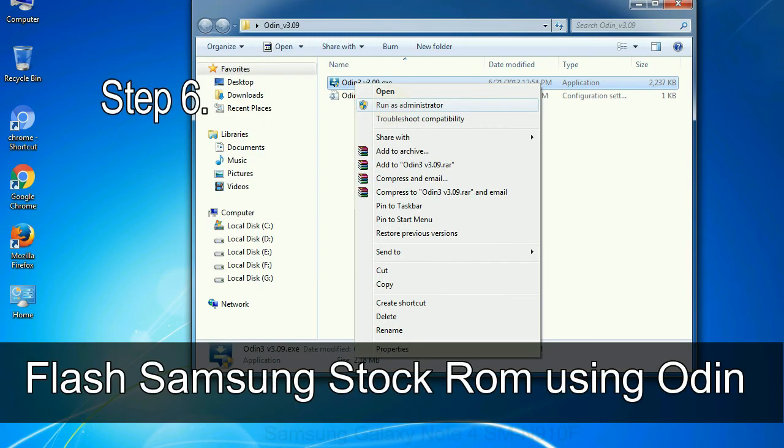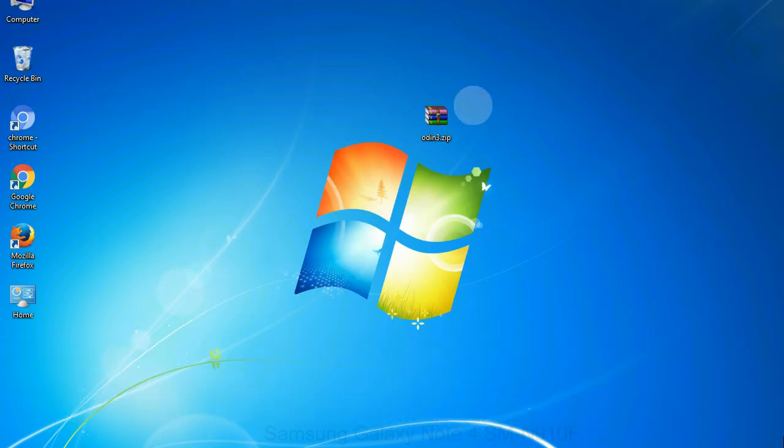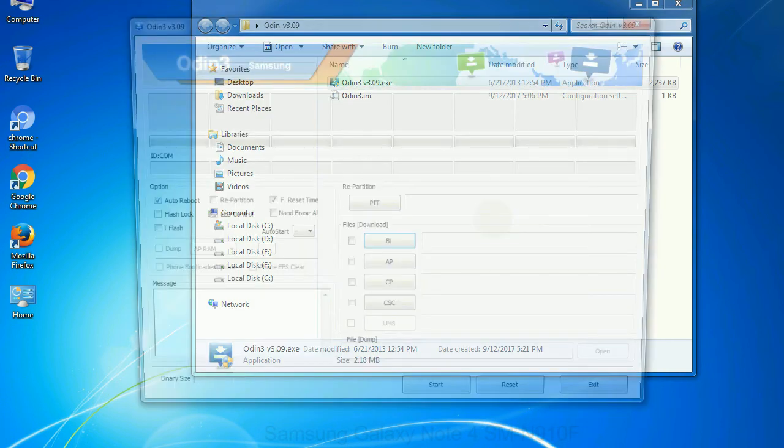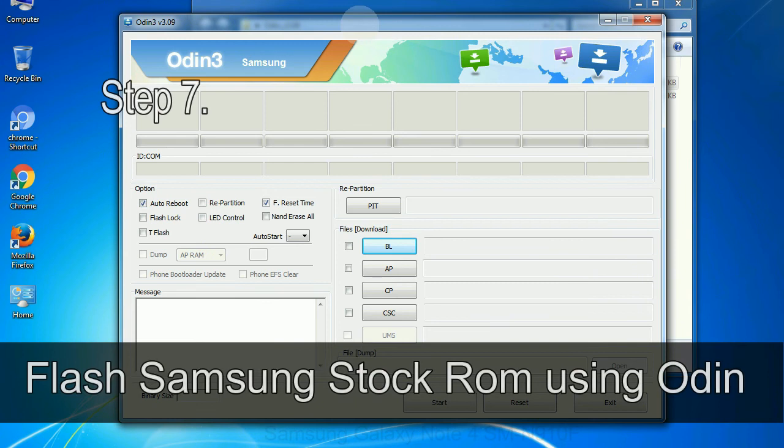Step 6: download and extract Odin on your computer. After extracting you will be able to see the following files.